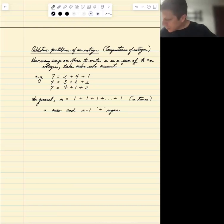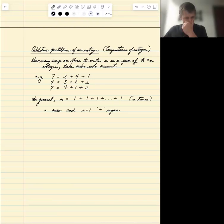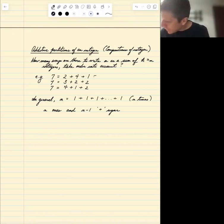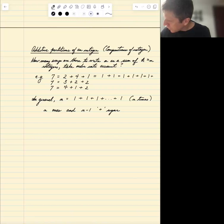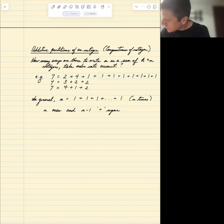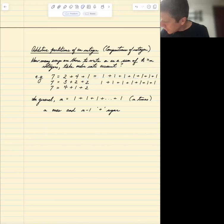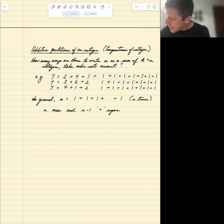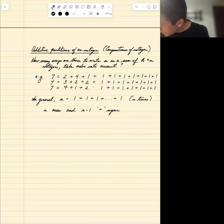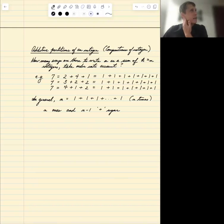What we need to do is choose which plus signs we want to use. For 7, we have seven 1s: 1 plus 1 plus 1 plus 1 plus 1 plus 1 plus 1. To get a particular composition, we choose which plus signs to keep. To get 2 plus 4 plus 1, I can only use 2 plus signs.